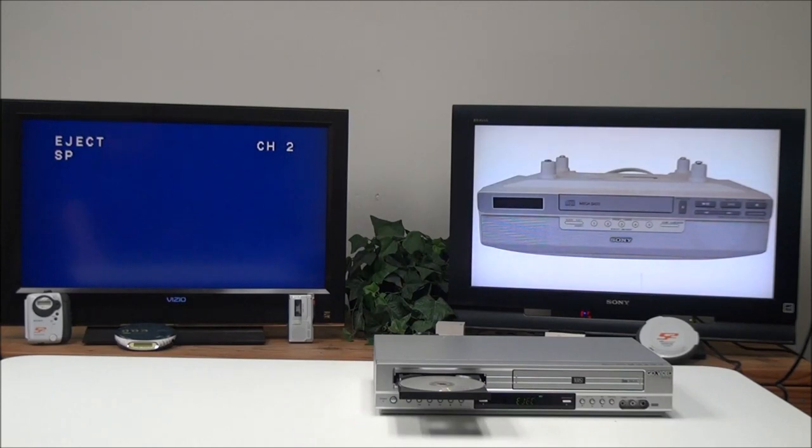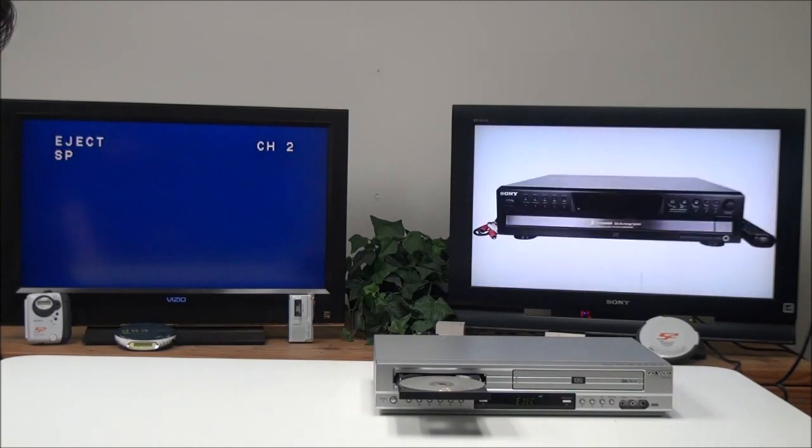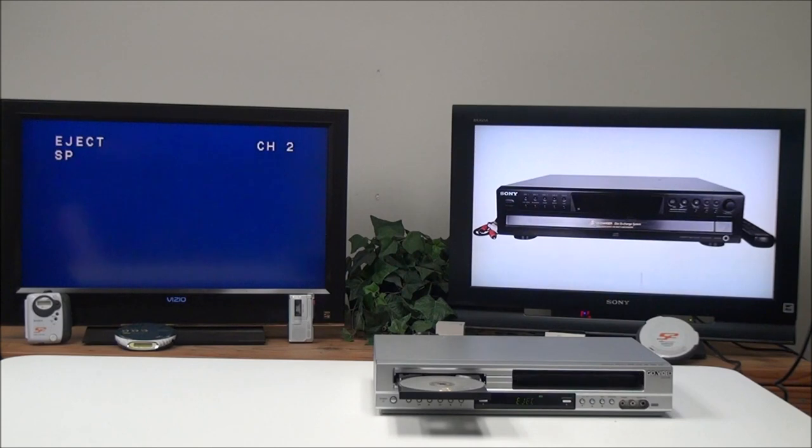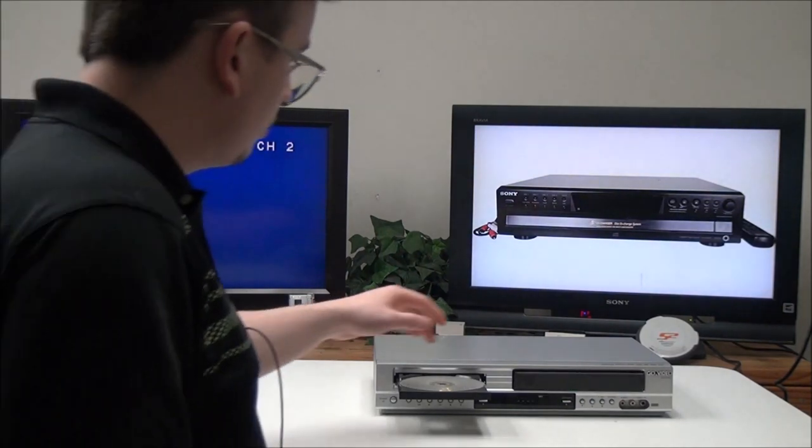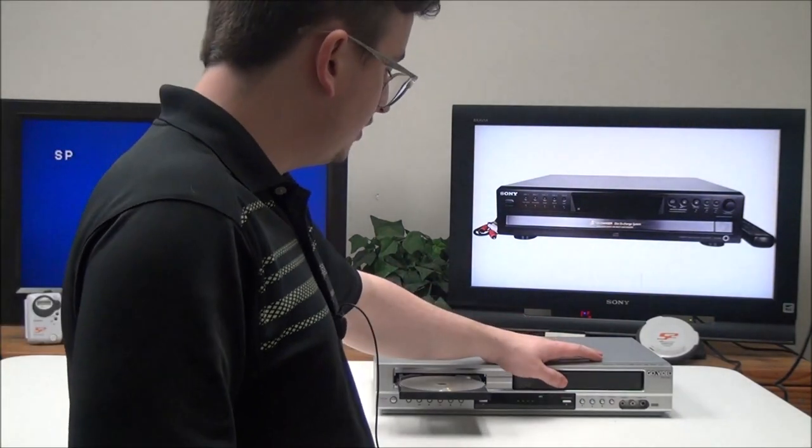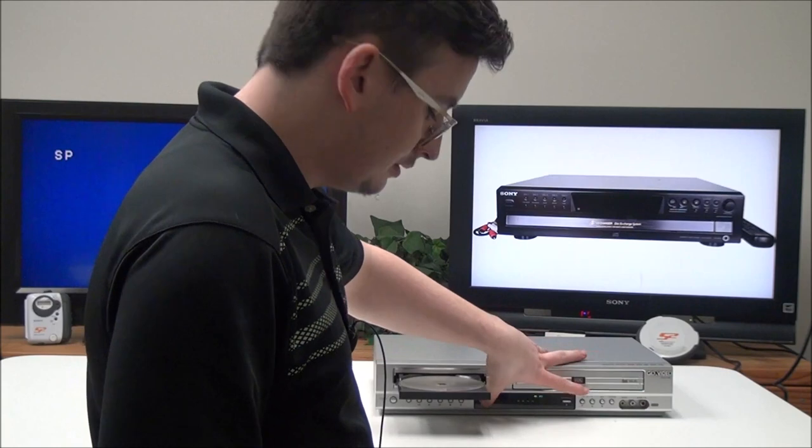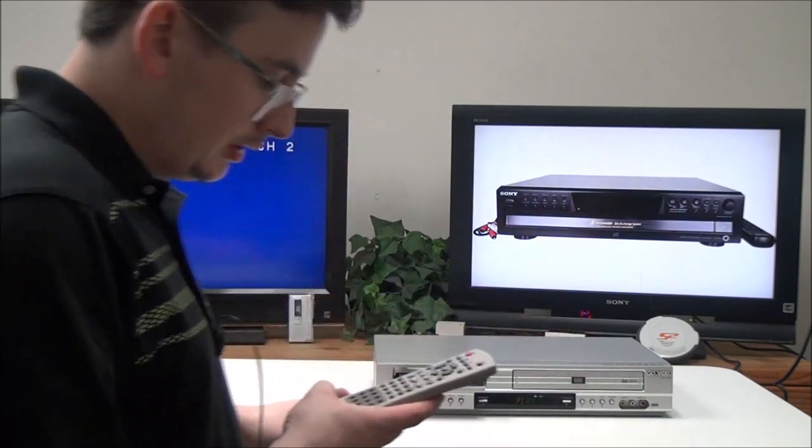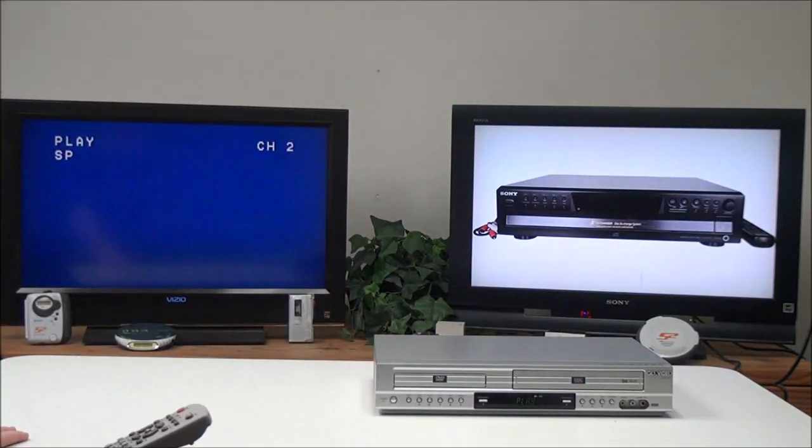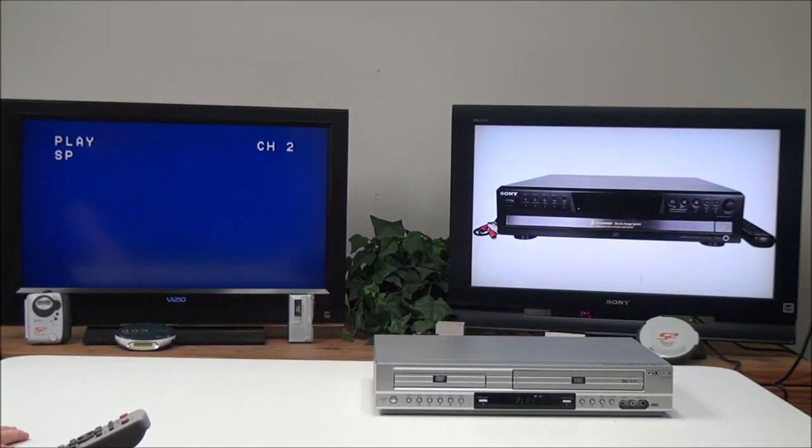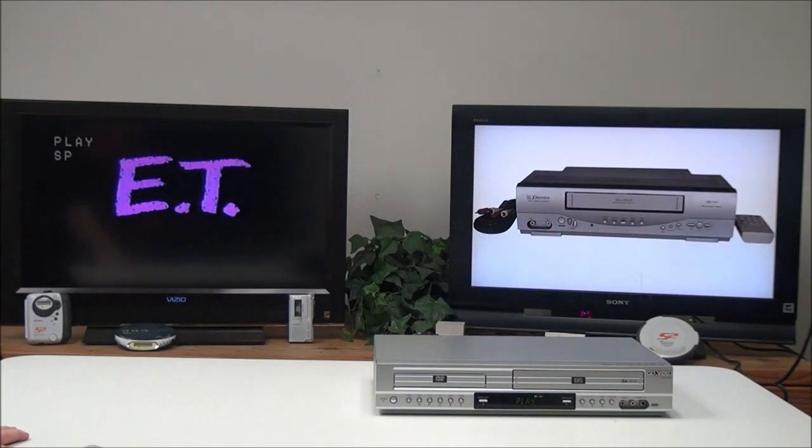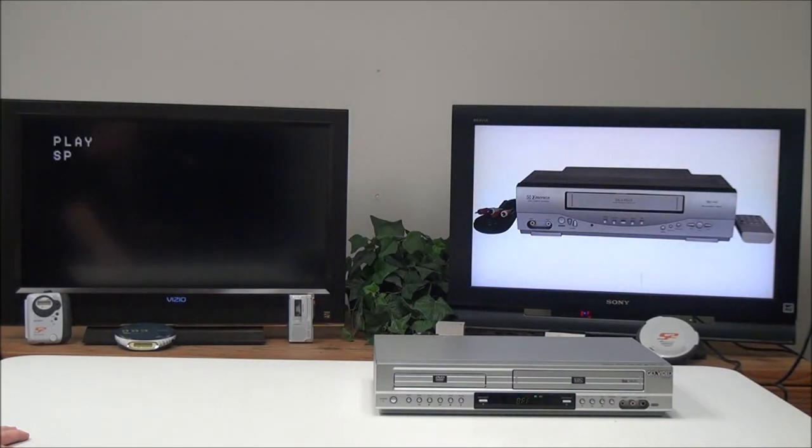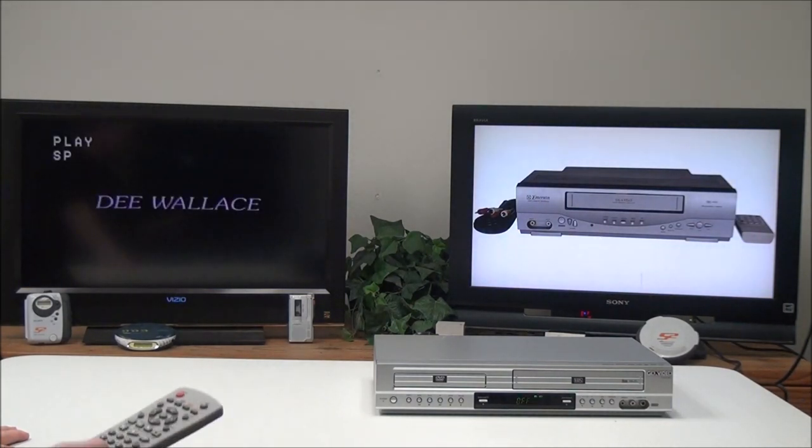You can eject the DVD as well, and you've got a record button for recording onto VHS. There's even a child lock button. If you push that, it'll turn off the buttons on the front panel.